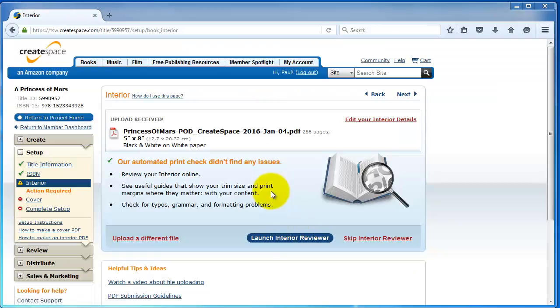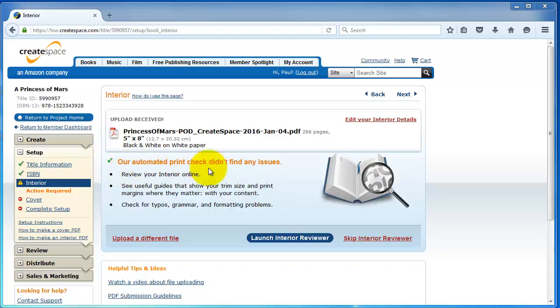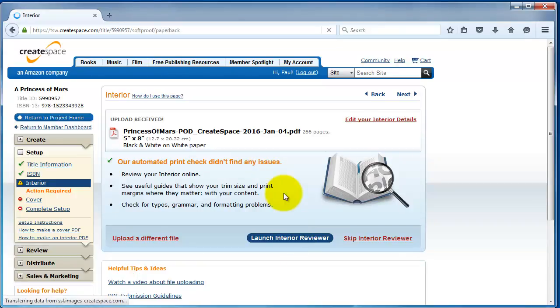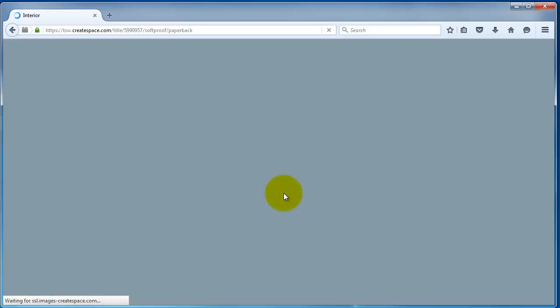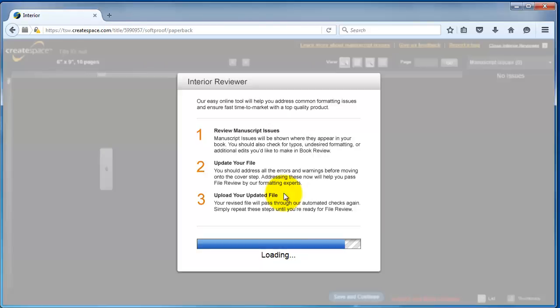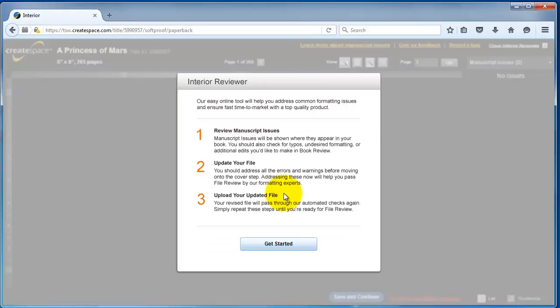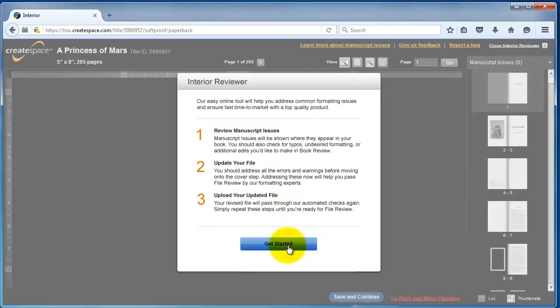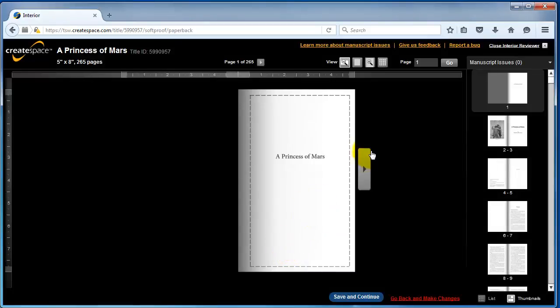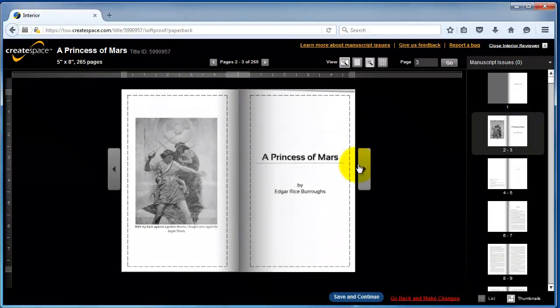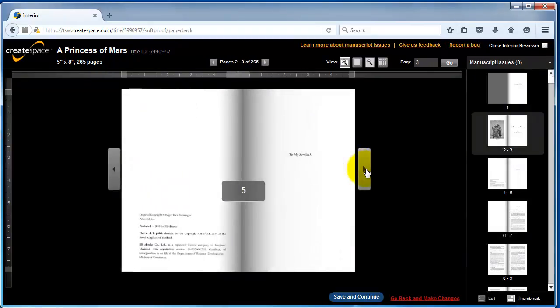CreateSpace has checked and everything's good. You want to verify. You get the little green arrow here. It says our automated print check didn't find any issues. You can go ahead and pull up the interior reviewer. And what this is, it'll kind of show you how the book is going to be printed. It does this nifty little kind of reading widget here.